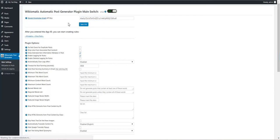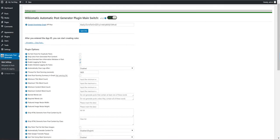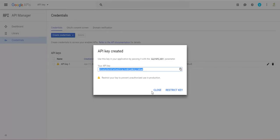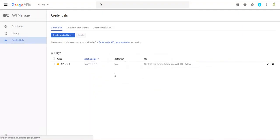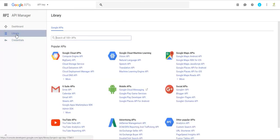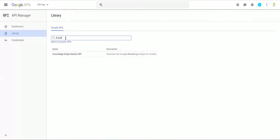And click save info. But before we proceed, we must go to Library and enter here Knowledge Graph Search API.